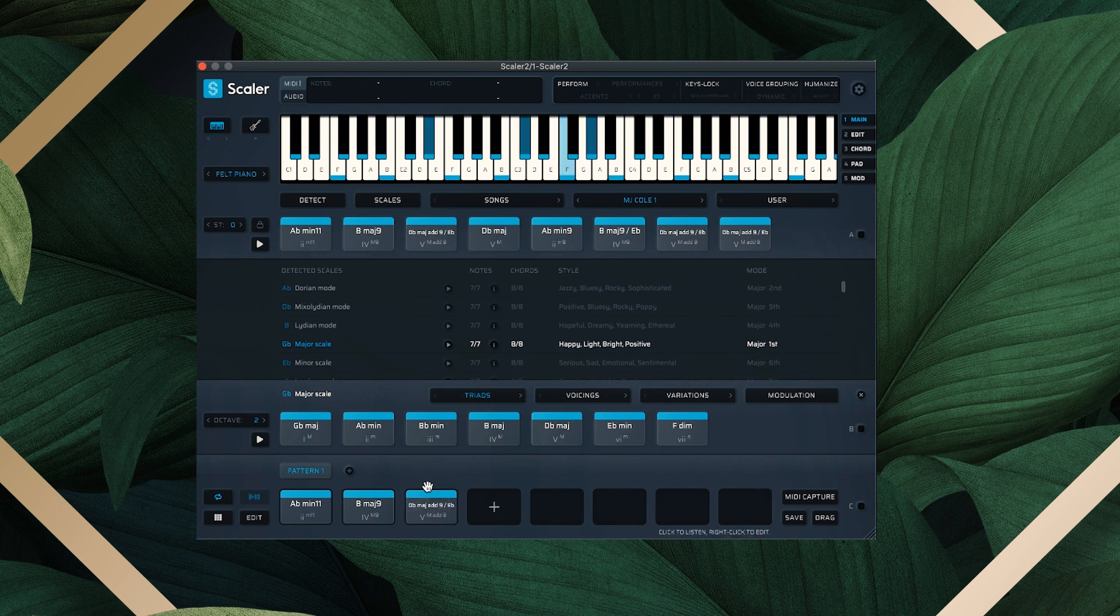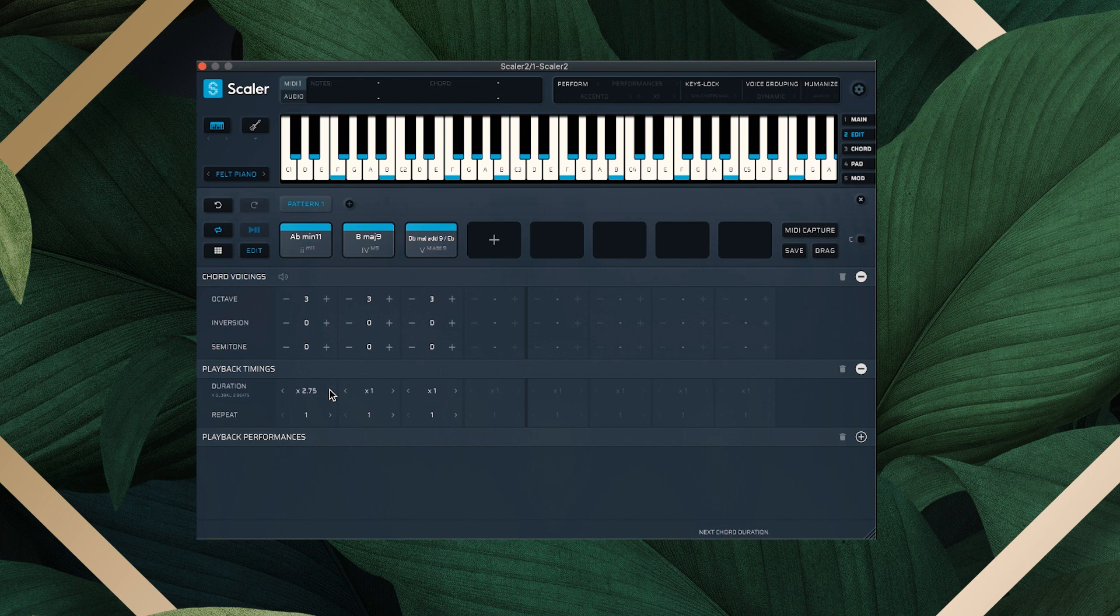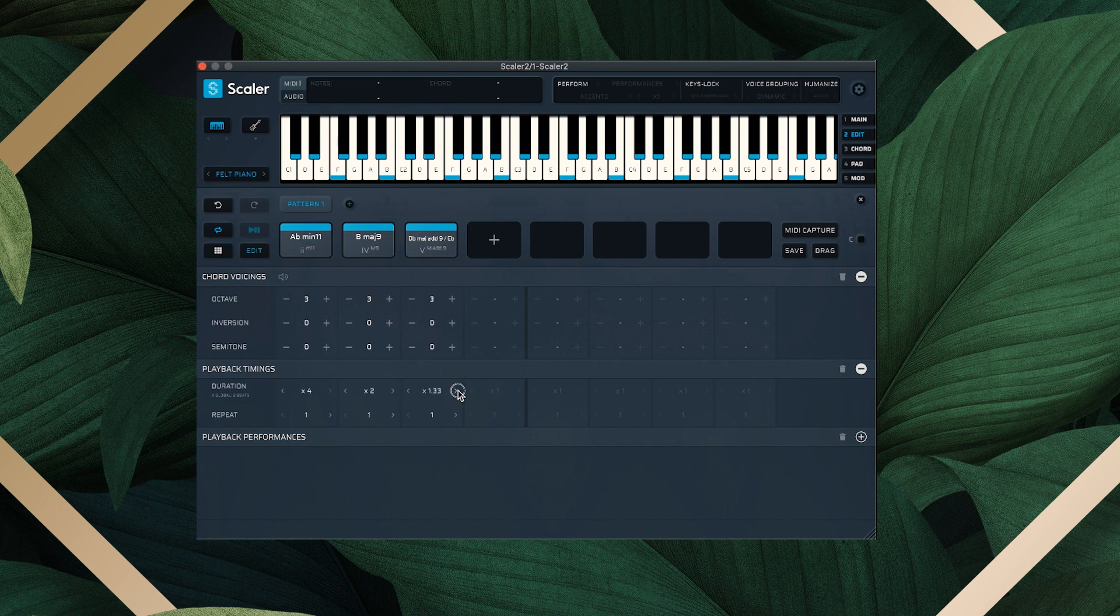And then we're going to need to adjust the timing of these. So we're going to come down to Edit. We're going to pick playback timing, and I'm going to make sure that this is going to be playing the correct length. So I'm going to come over, change this to four, change the second one to two, and change the second one to two as well. Depending on your BPM,